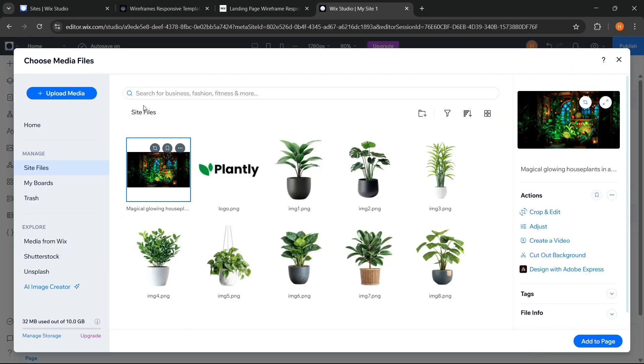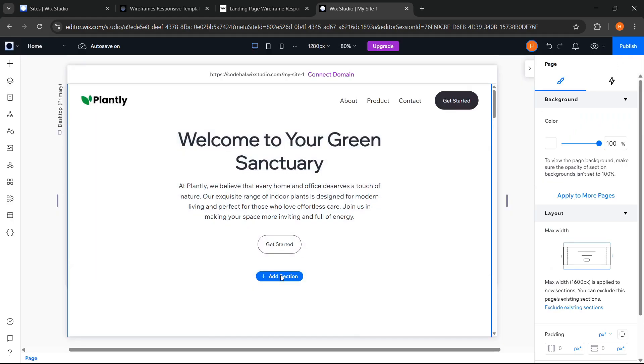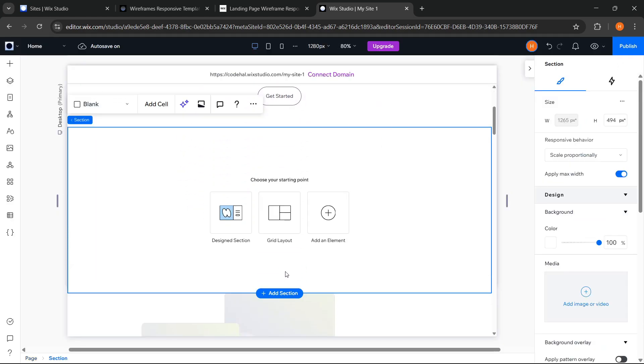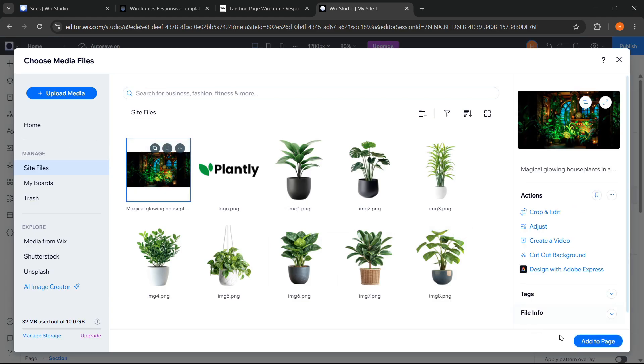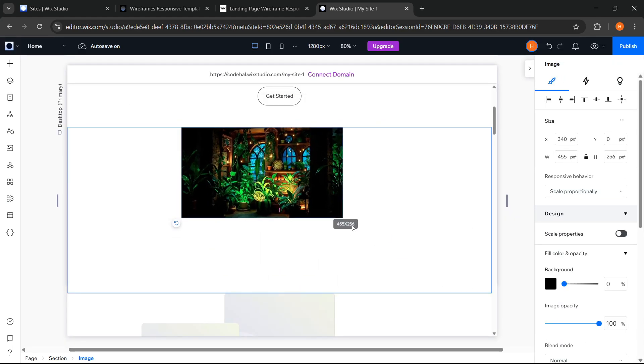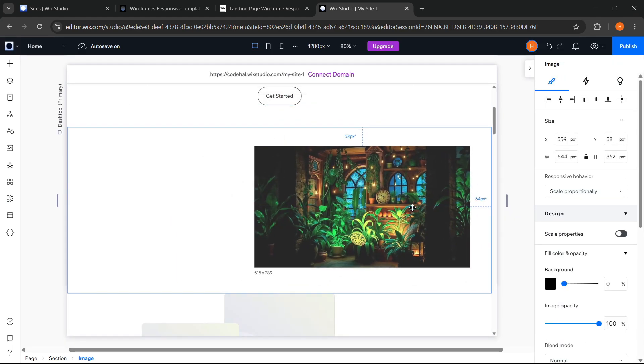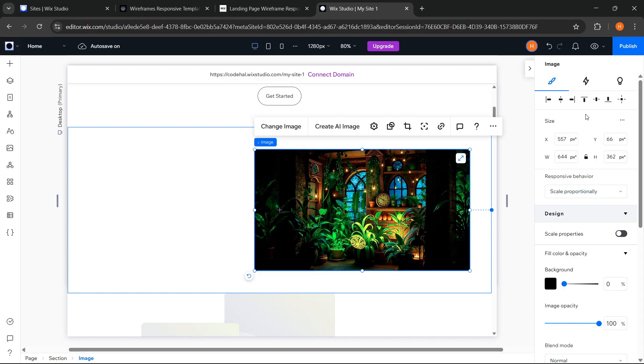Alright, now I will try displaying that image on the website page. So I can add a section here. And let's add the image.